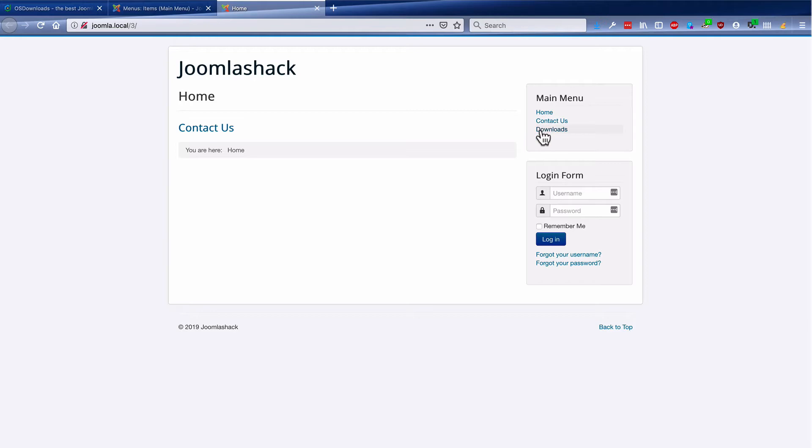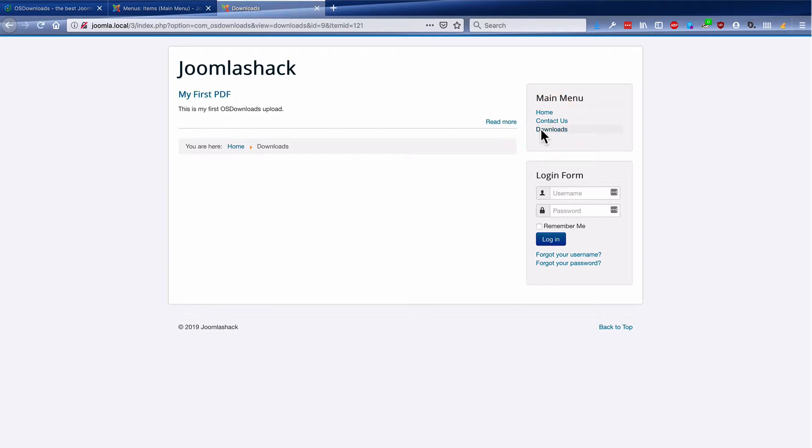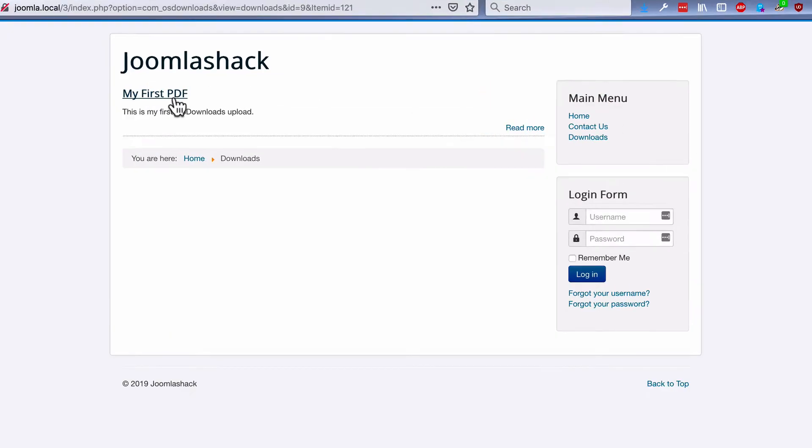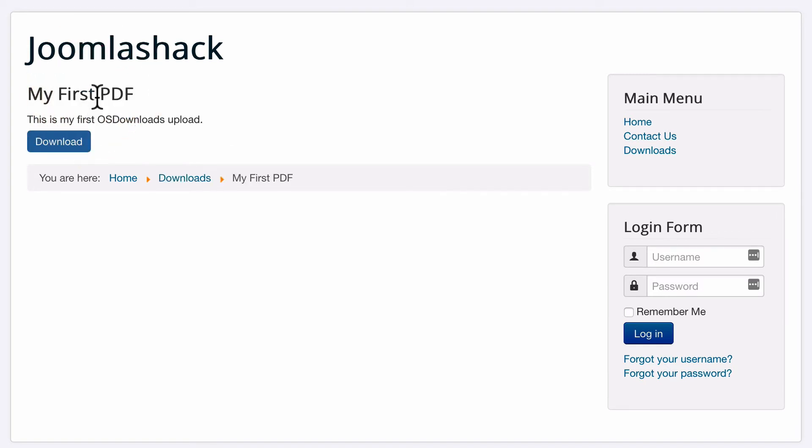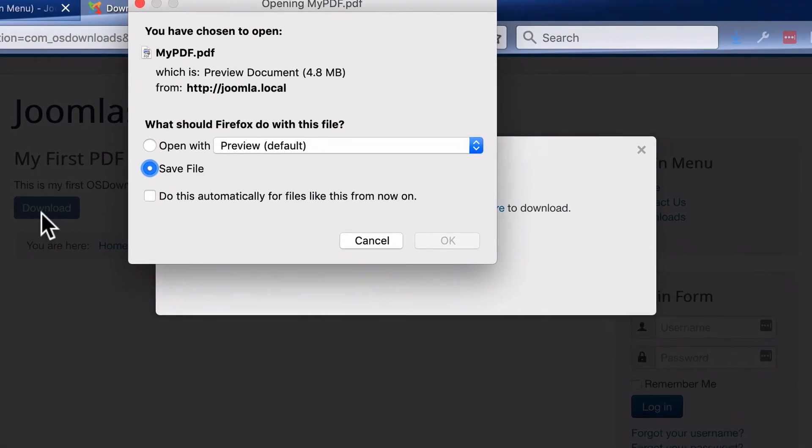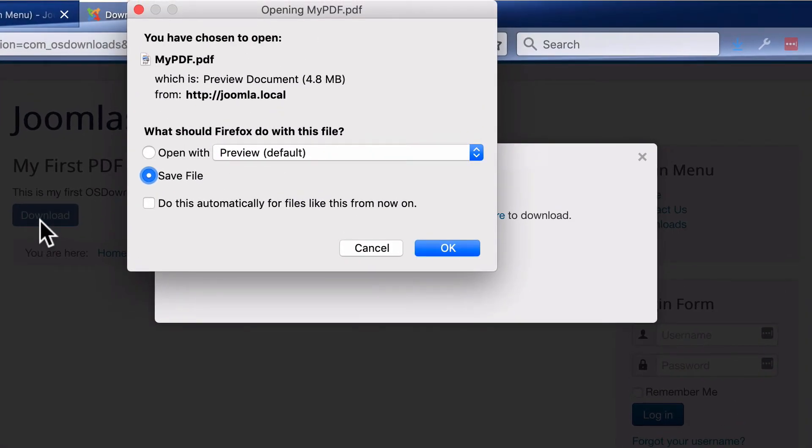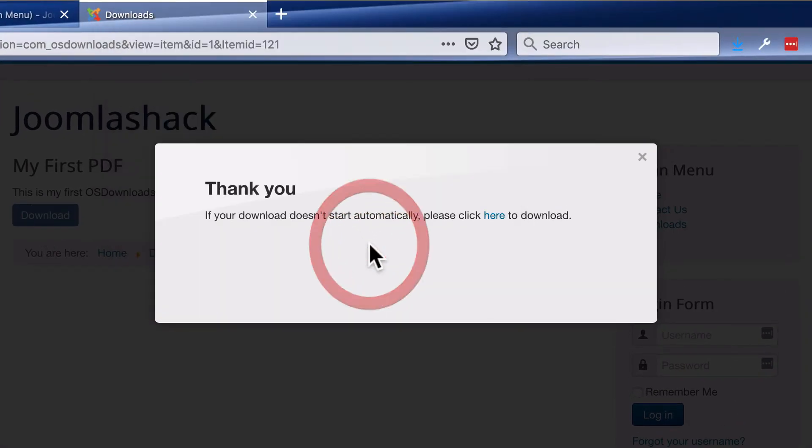And I'll go to the front of the site. There's a Downloads link on the right hand side. And here we have my first PDF already set up. And we have the Download button there. There we go. My PDF is ready to download.